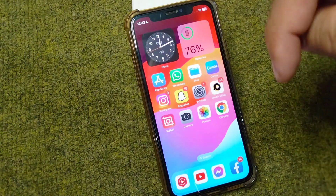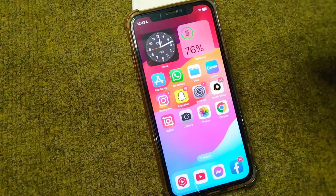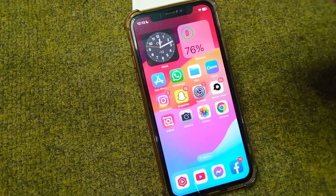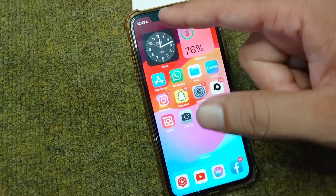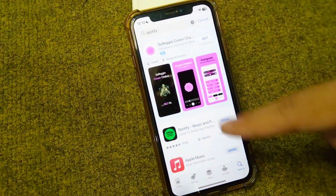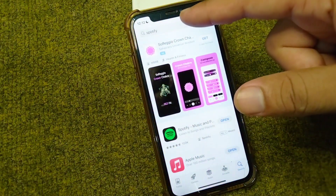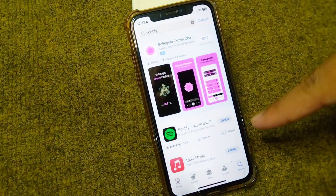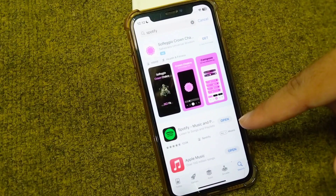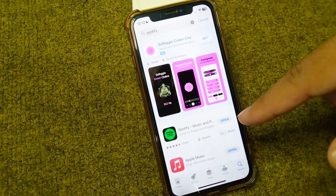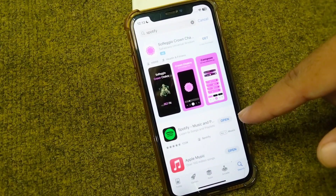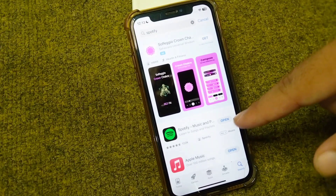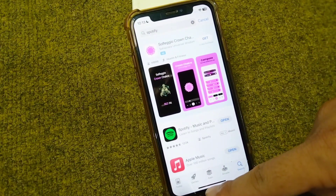The next solution is to update your Spotify. Open your App Store or Play Store, search for Spotify, and check if you are using an updated version. If an update is available, simply update your Spotify and then check if the problem is fixed.